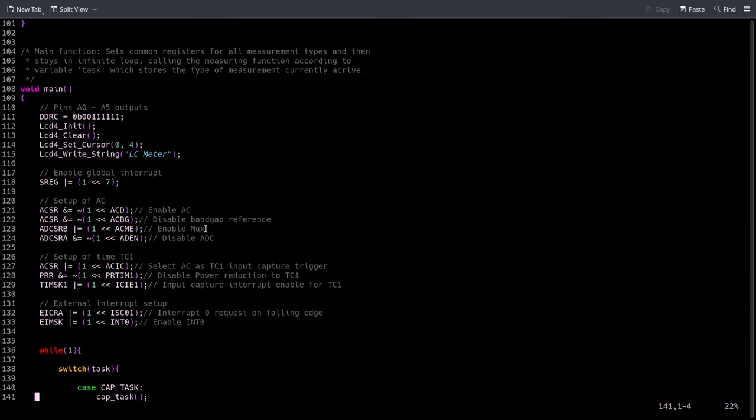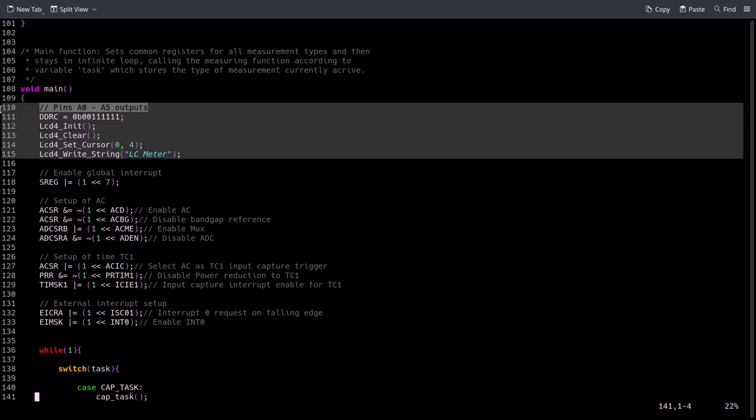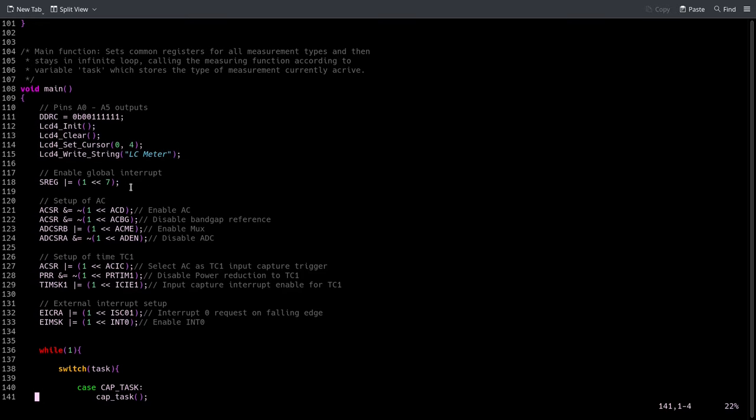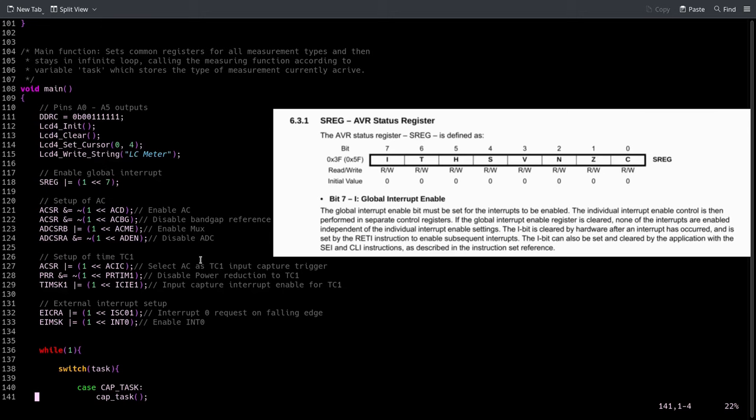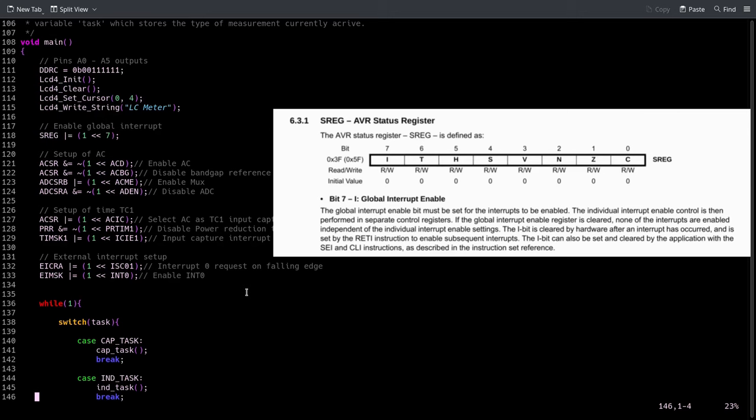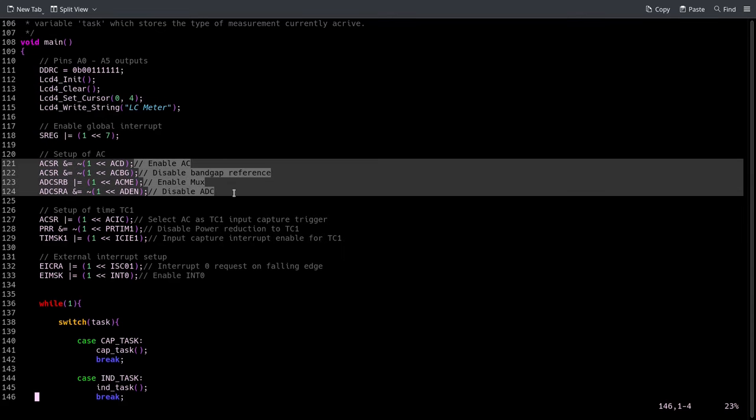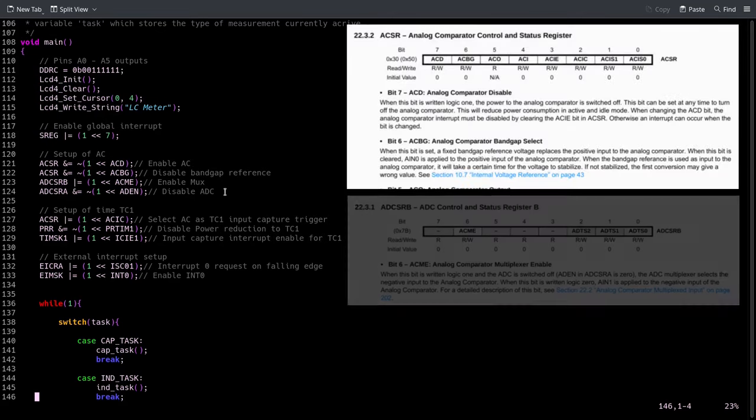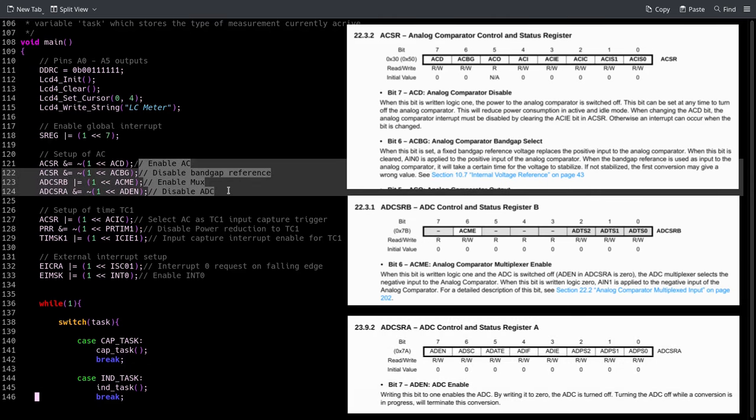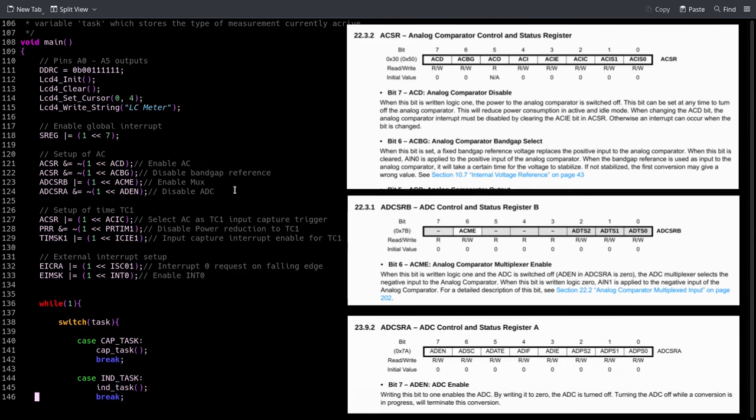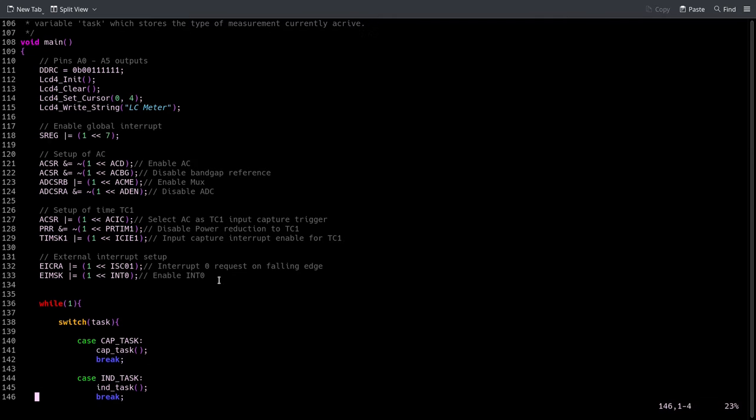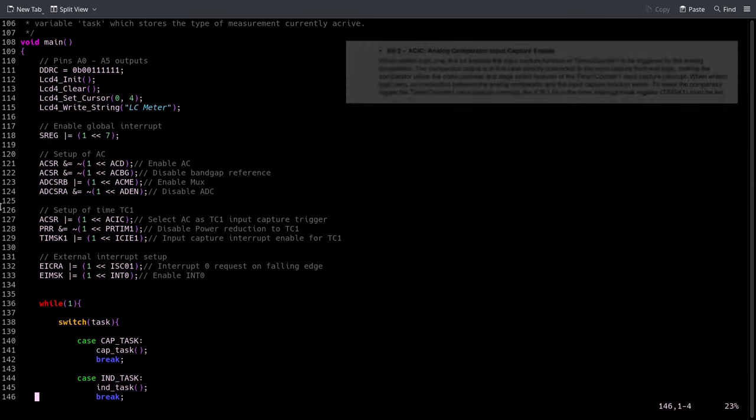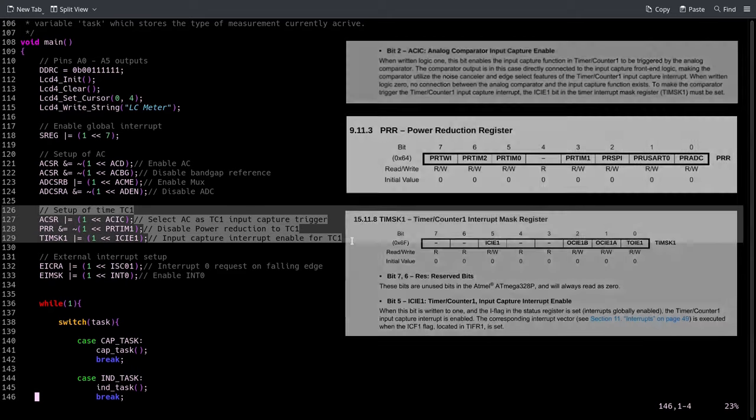Here we have our main function. The first thing we do is set some registers - these are for driving the LCD, so pretty simple. Here we enable the global interrupt so that all interrupts can work, and we set up our analog comparator. So here I have comments explaining very simply what everything does, so I don't think I have to go over it.